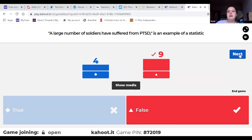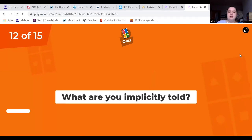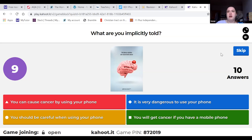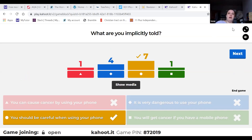A good point on that question - because there isn't actually a number in there it makes it a fact rather than a statistic. Facts can provide credibility, but the key distinction here is between fact, opinion and statistic.